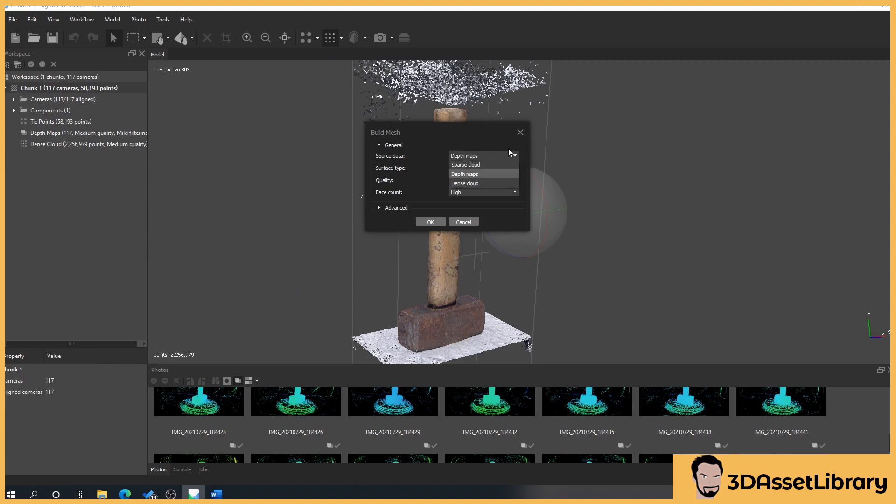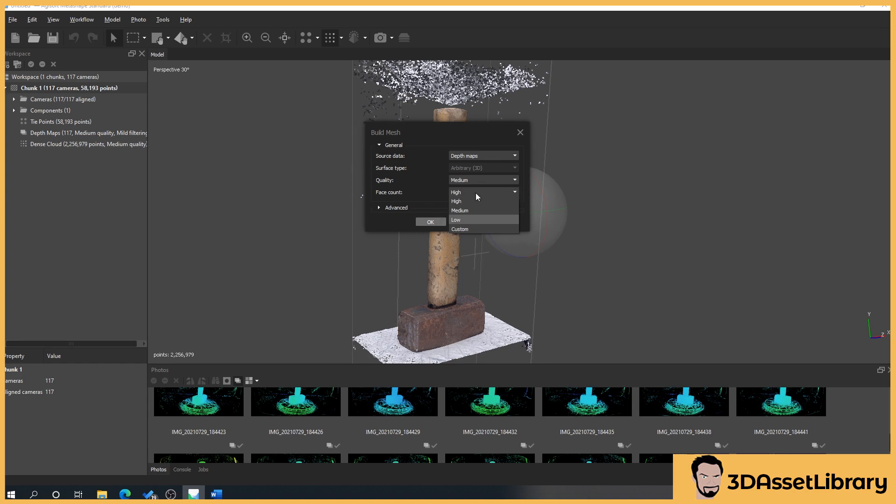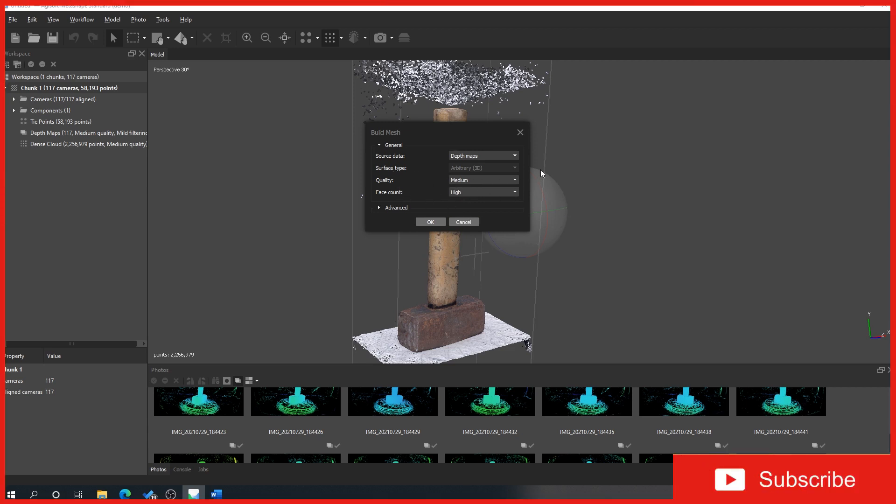Now what we're going to do is we're going to select from the depth maps and we're going to set our quality to high, no we'll leave it on medium for the minute. So our face count is the amount of polygons - this will be in the millions, this will be hundreds of thousands and this will be tens of thousands. Just leave it on high because what this will do is later down the line we'll be able to extract our normal maps from this so we don't have to export our ultra high polygon mesh if we don't want to.